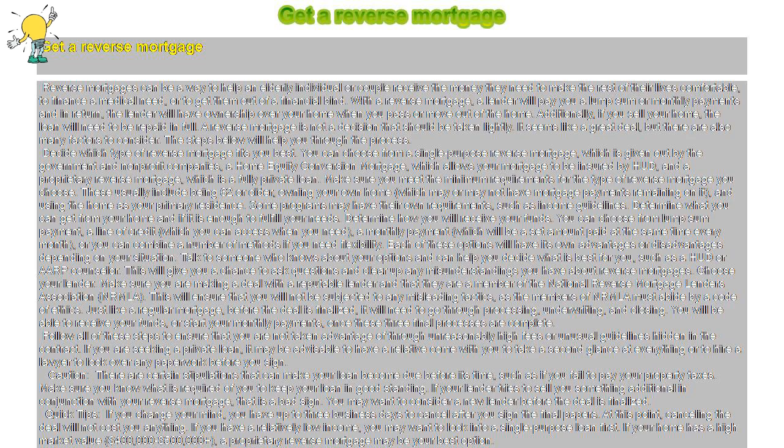a monthly payment, which will be a set amount paid at the same time every month, or you can combine a number of methods if you need flexibility. Each of these options will have its own advantages or disadvantages depending on your situation.